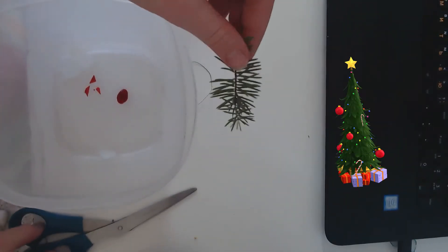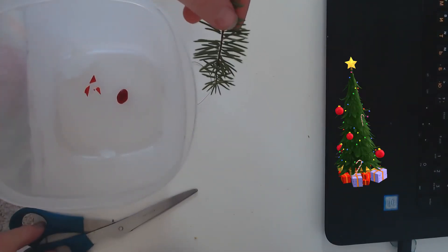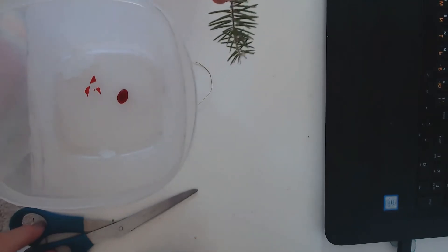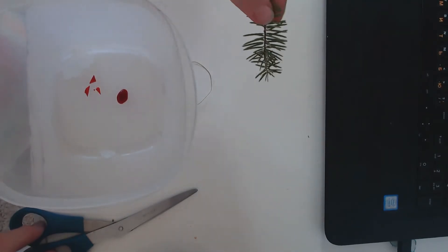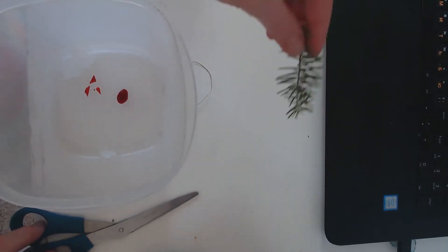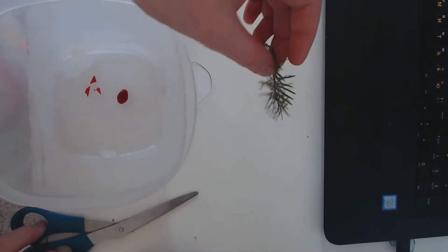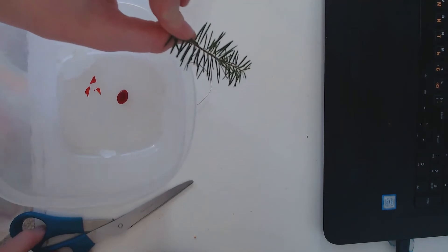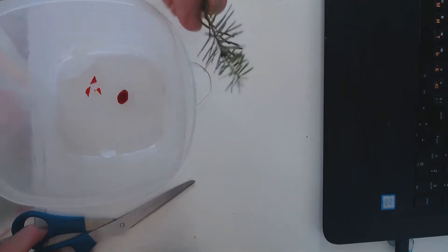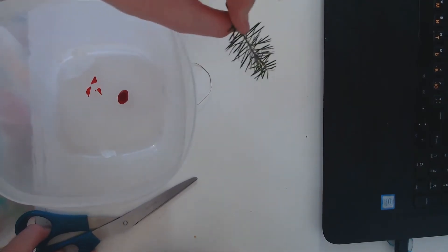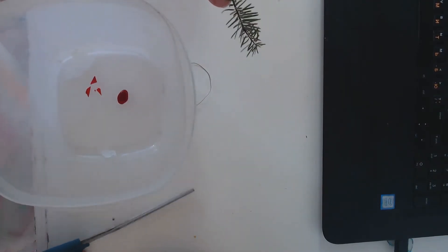This is from our Christmas tree. Our Christmas tree is currently downstairs. This is some branches, but I did not tear them from the tree.